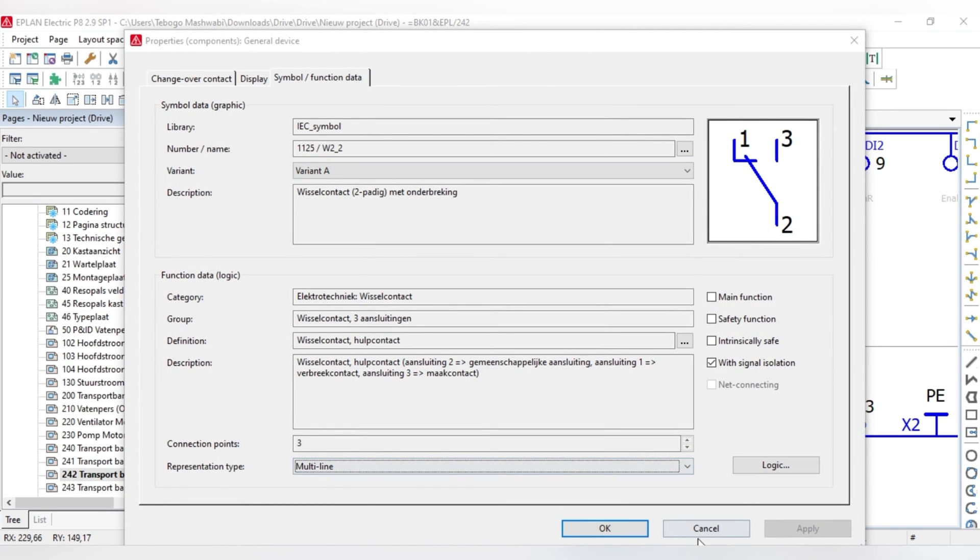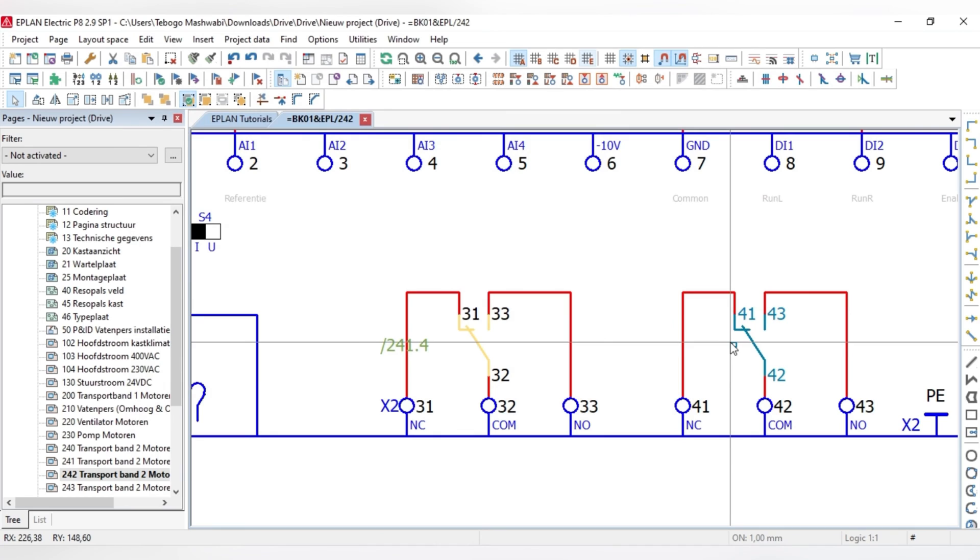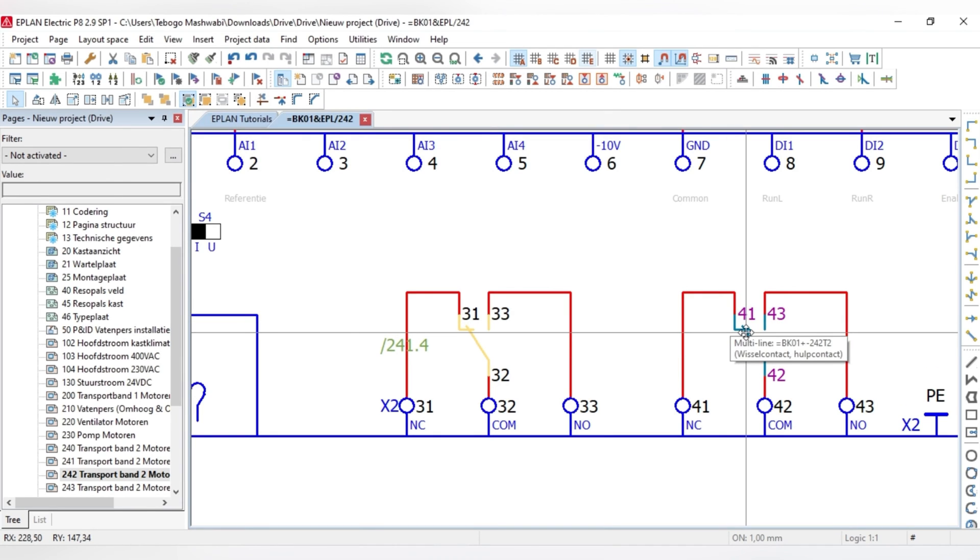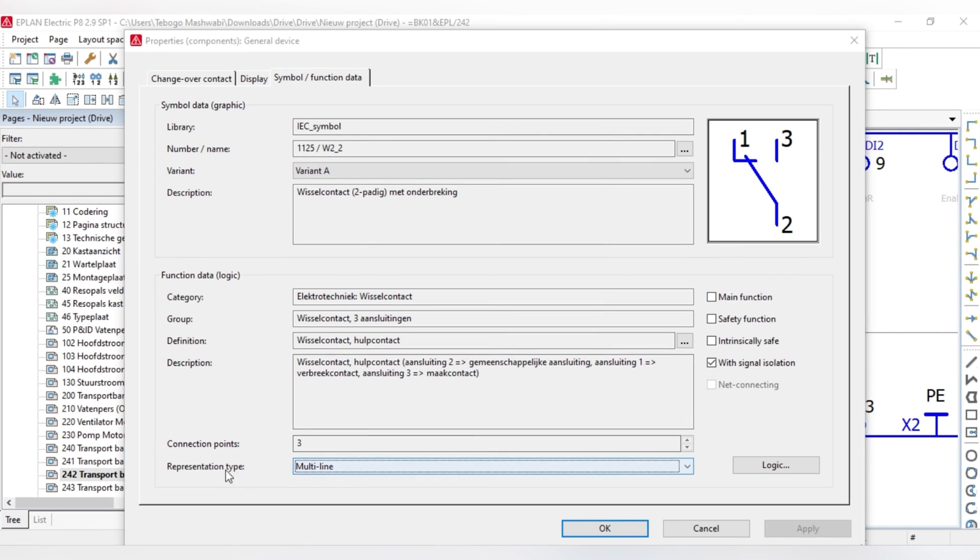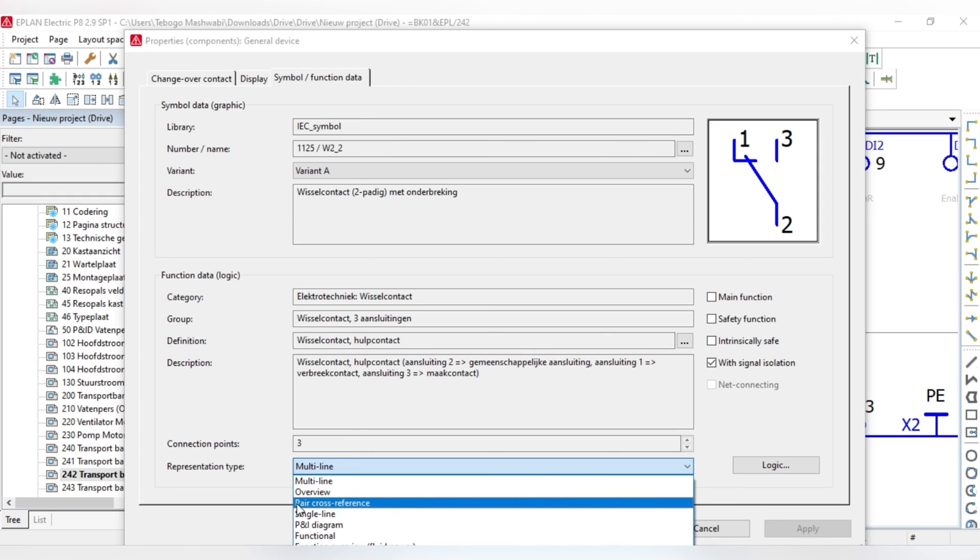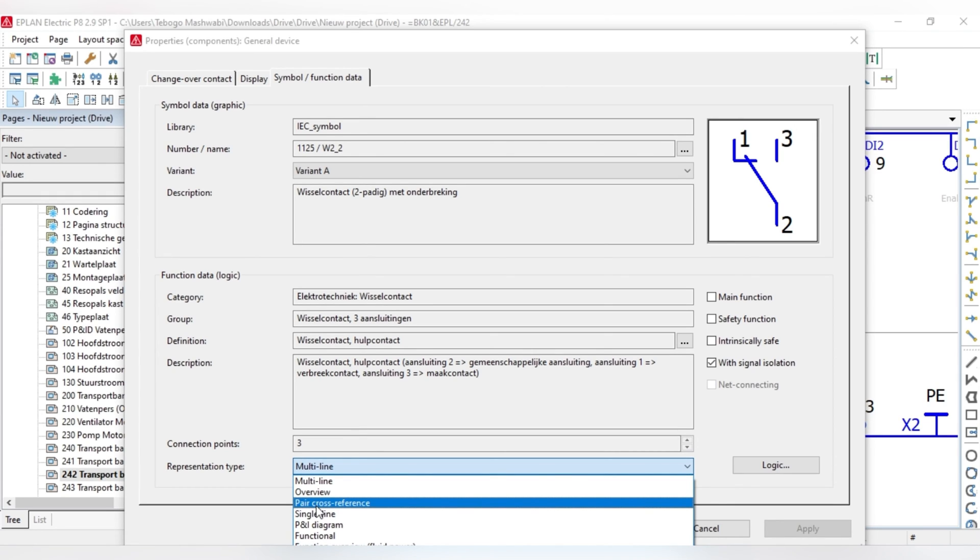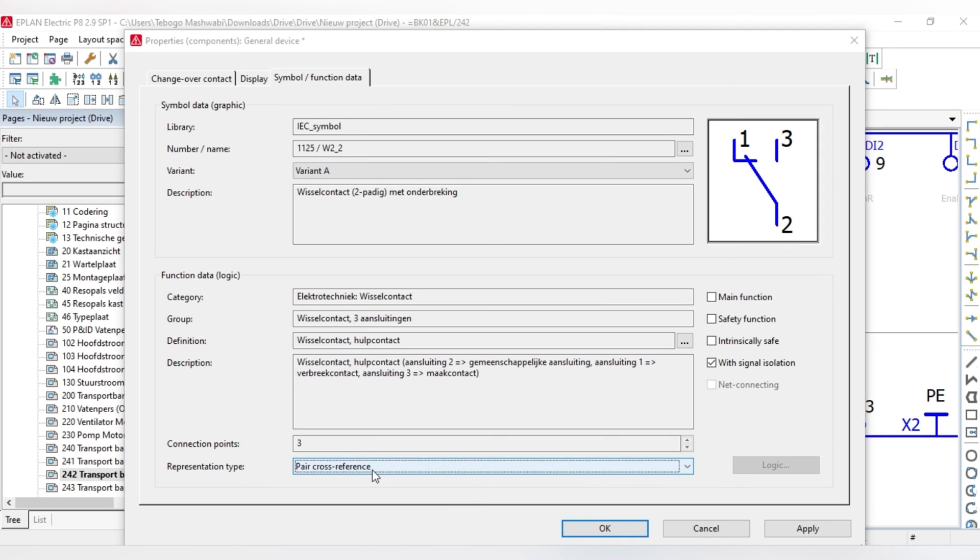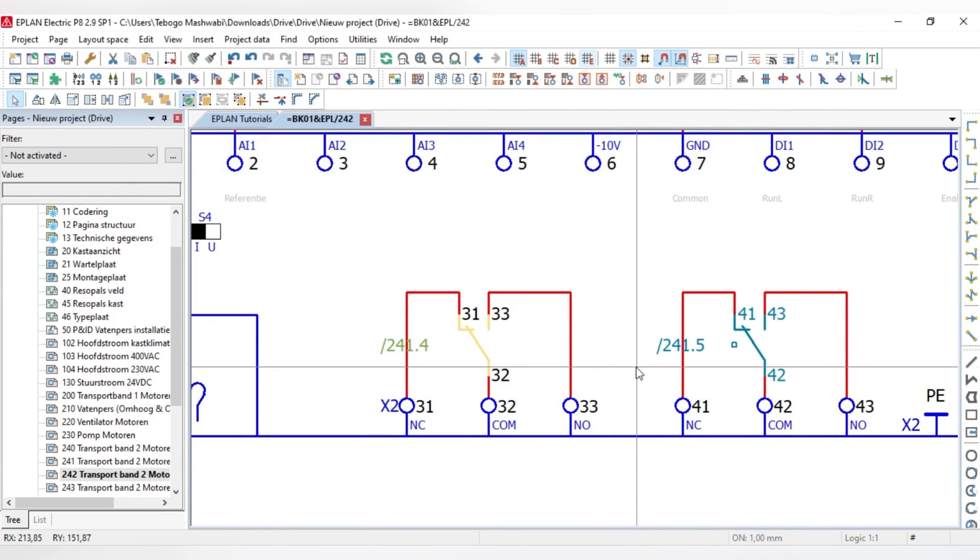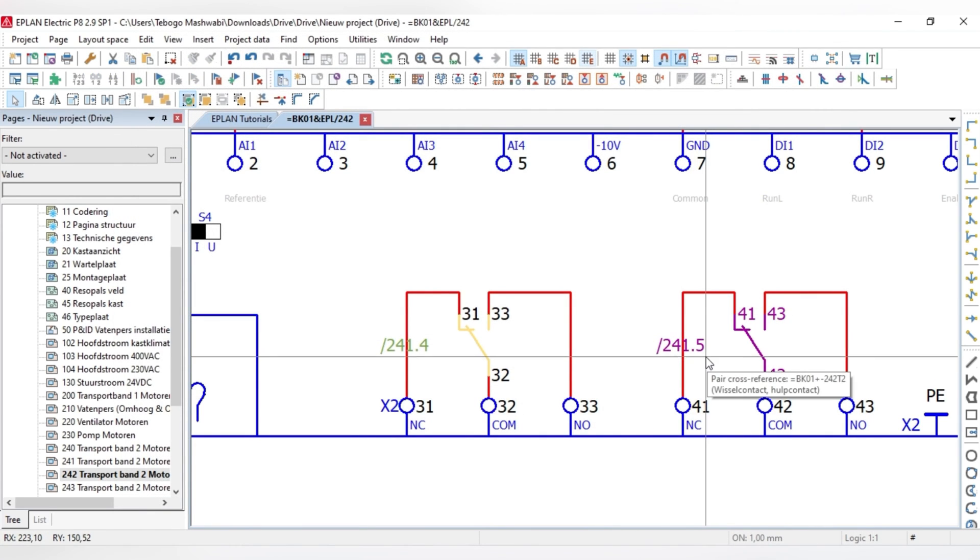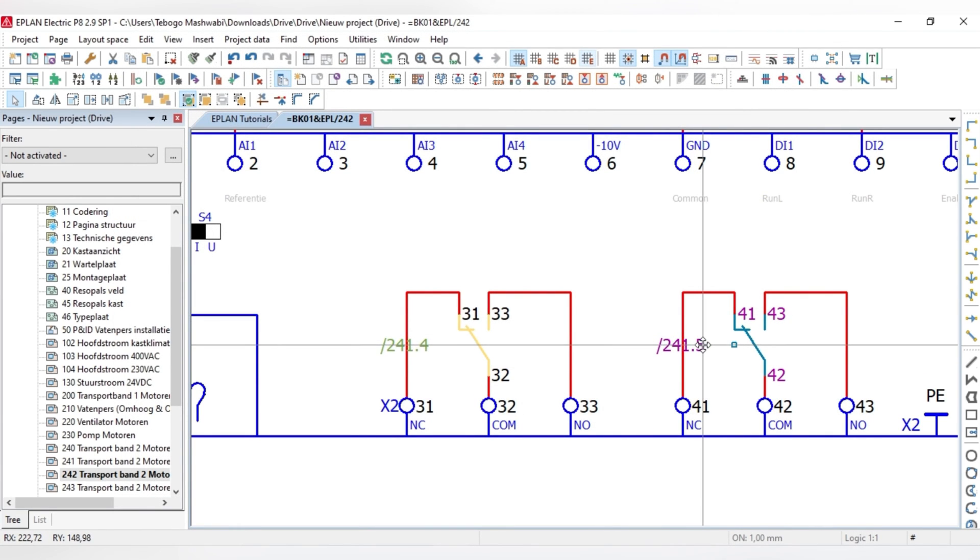Then you'll come, if you do it in a proper way, you'll right-click, go to properties. And once you're in properties, you'll go to your symbol, forward slash function data. And under forward slash function data, you'll find on this group box, you'll find function data and representation type. On the representation type, you'll click pair cross-reference. And once you've clicked the pair cross-reference, you'll just hit apply. Then hit OK. Then you can see that it comes closer towards it.